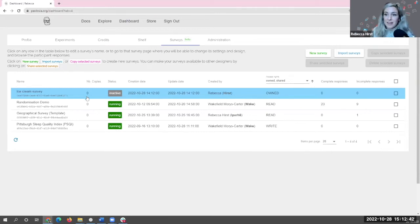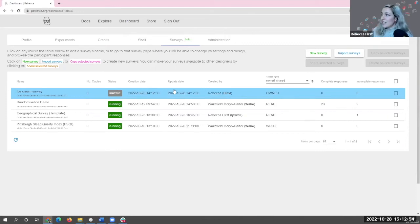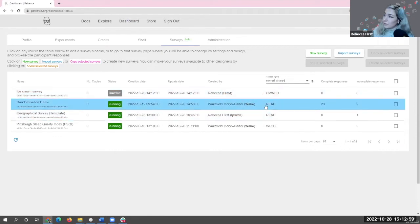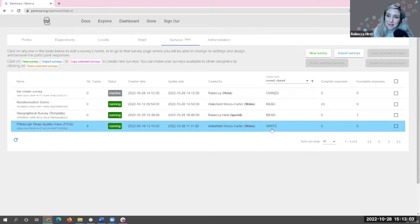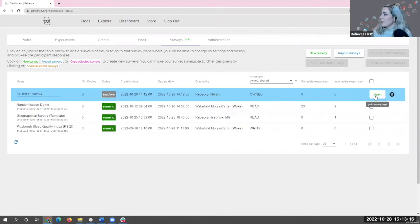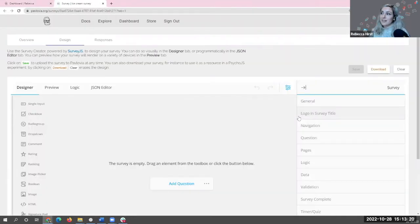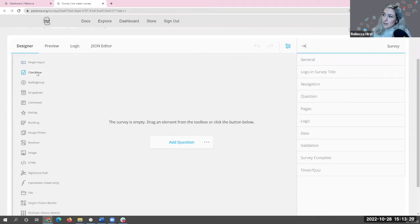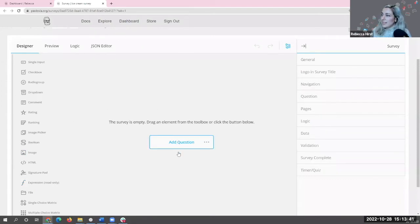You can probably guess what my survey is going to be about. Along here, I have information about that survey. By default, the status is Inactive, meaning I'm not currently gathering participants. I have fields like creation date, update date, who it was created by, whether I own it, and whether I have read or write access — write access meaning someone shared it and trusts me to make edits. I also have the number of complete and incomplete responses, which are currently zero since I haven't edited my survey yet.